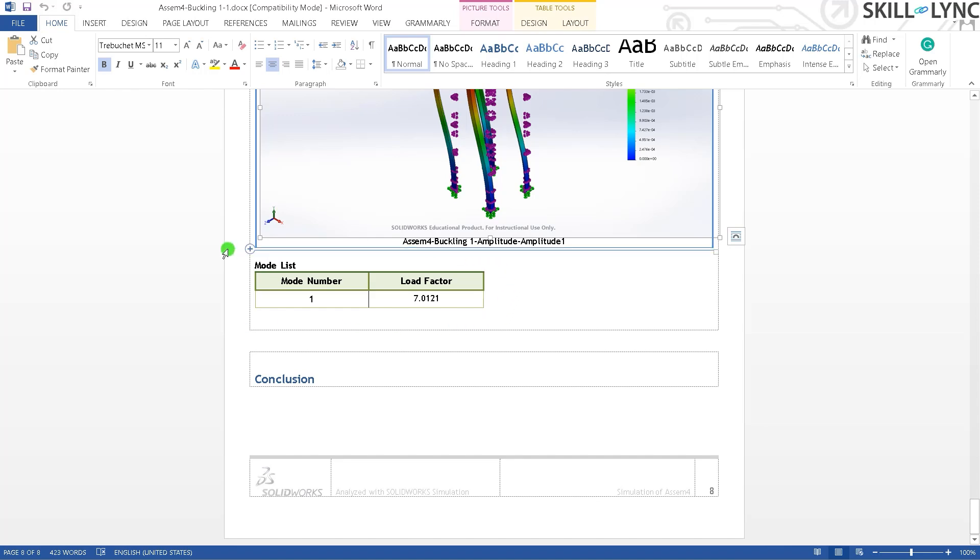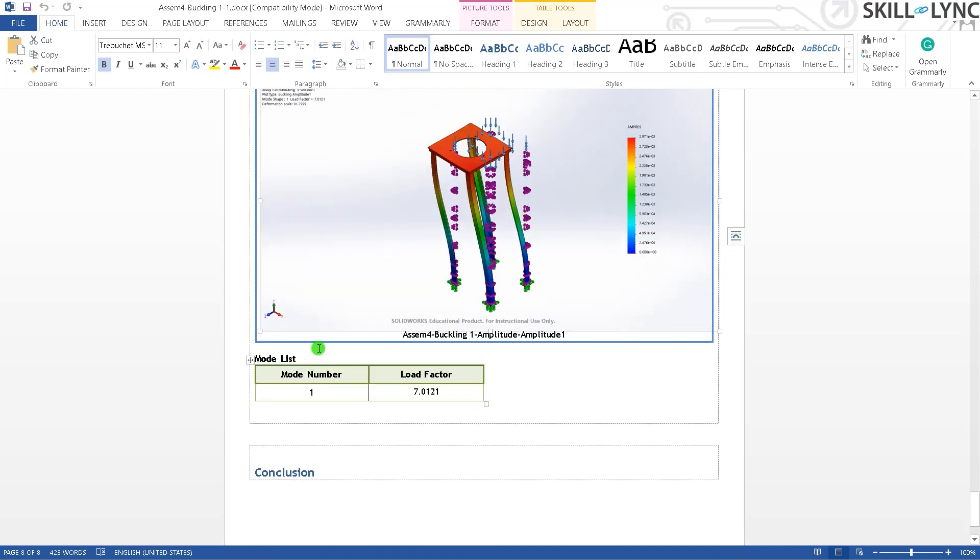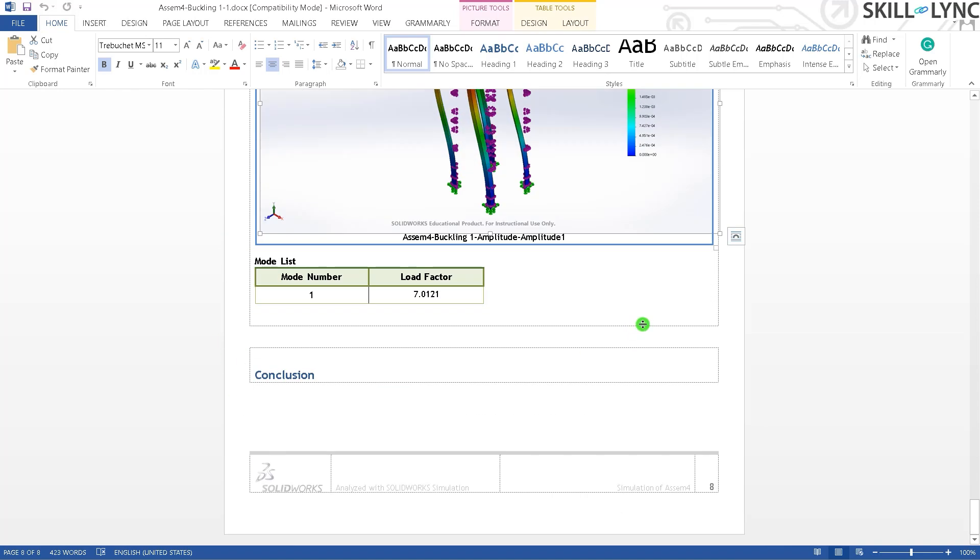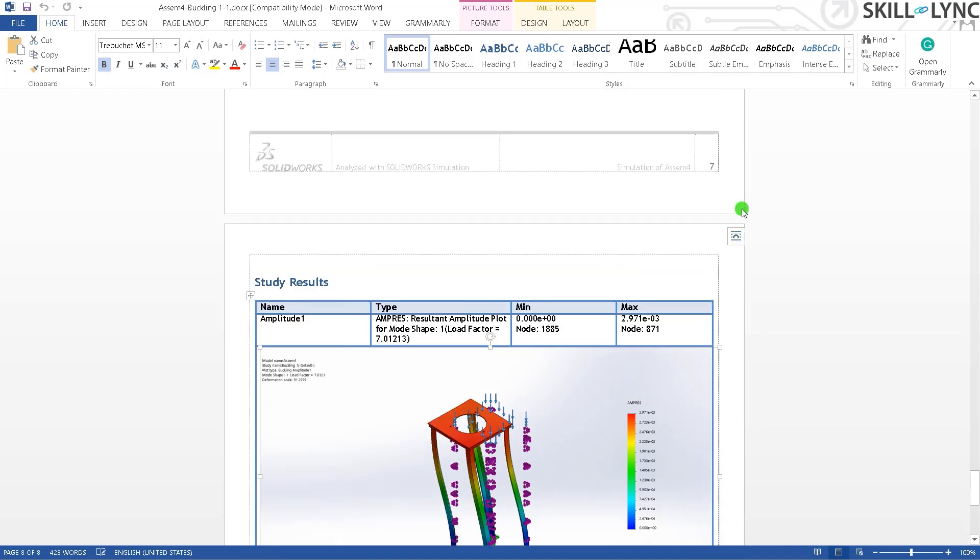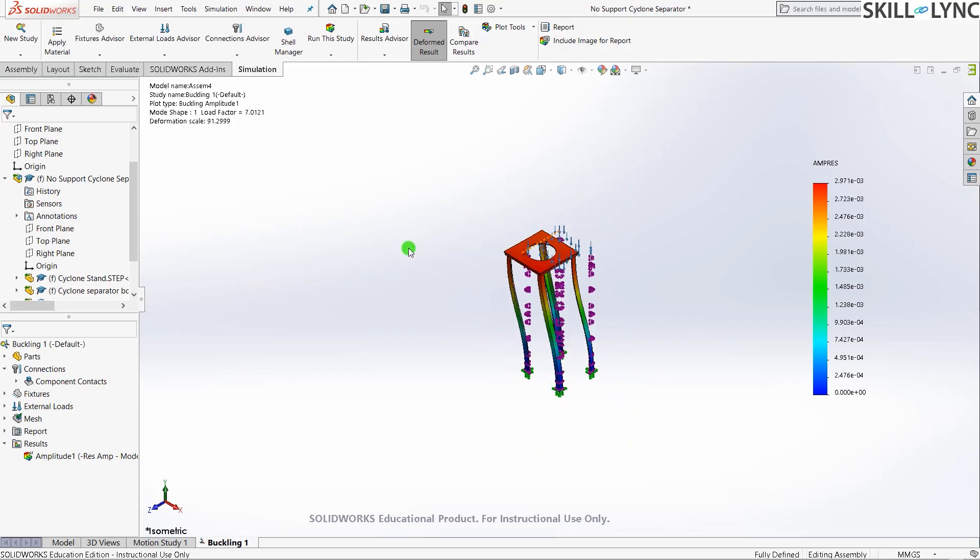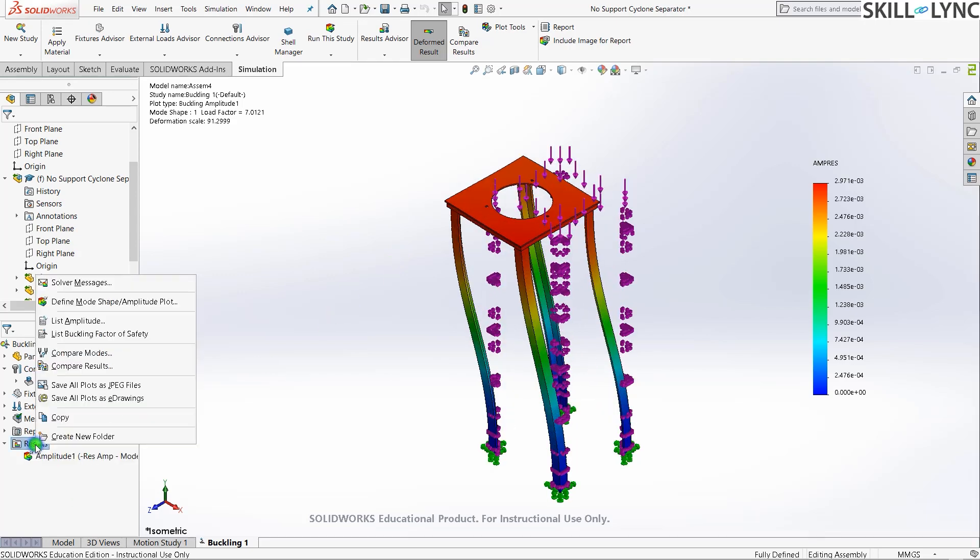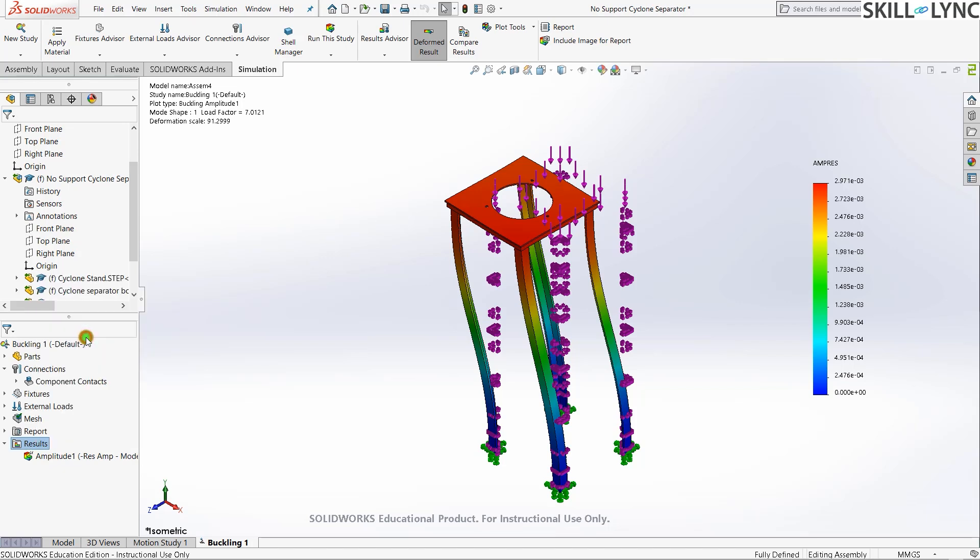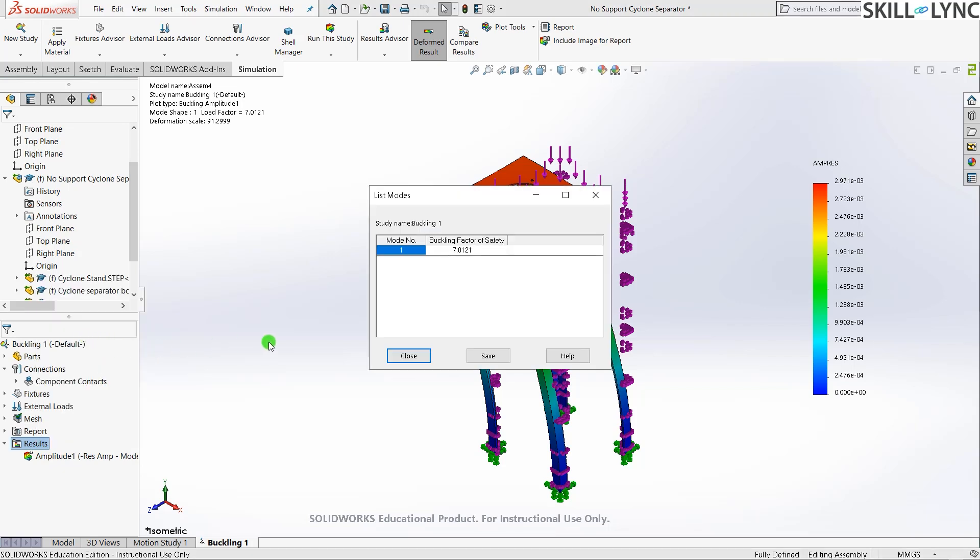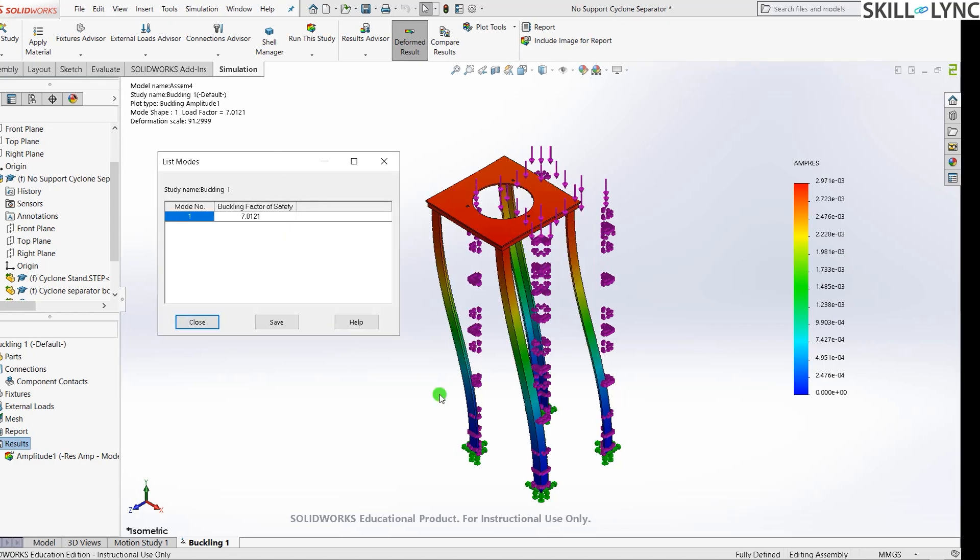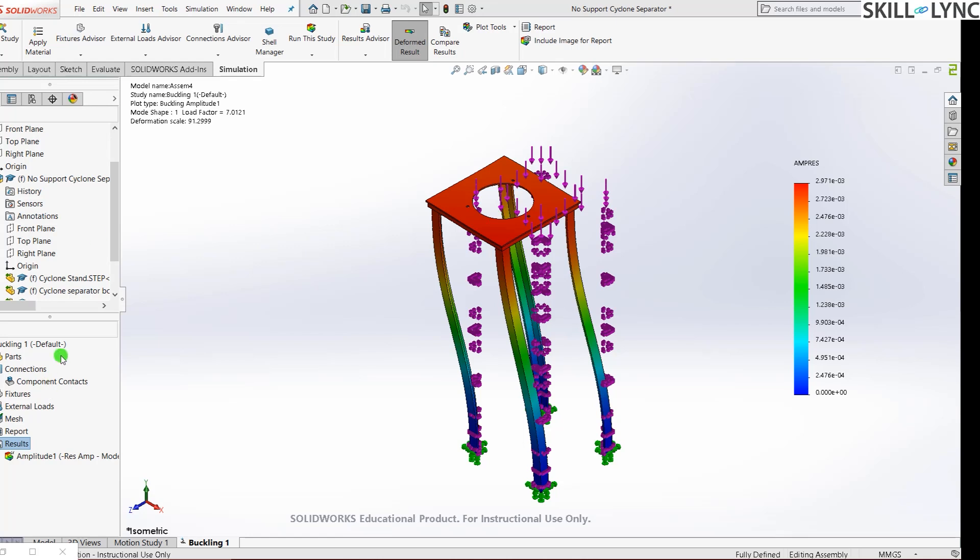Another important thing is the load factor. Let's go to results and press list buckling factor of safety. The buckling factor of safety we have obtained is 7.0121, so roughly it's seven. That means the load required to actually buckle this support bracket is seven times what we have given. In most places, as a general rule of thumb, it is expected that the buckling factor of safety of whichever component they are using must be more than three.